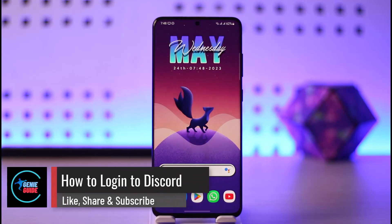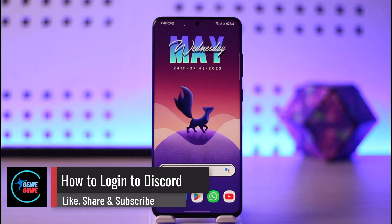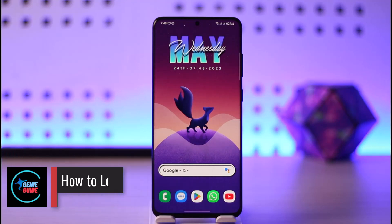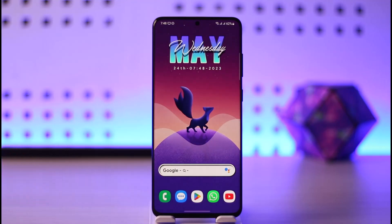How to log into Discord. Hi everyone, welcome back to the channel. In today's guide video, I'll simply walk you through the steps on how you can log into your Discord account, so make sure to watch the video till the end.